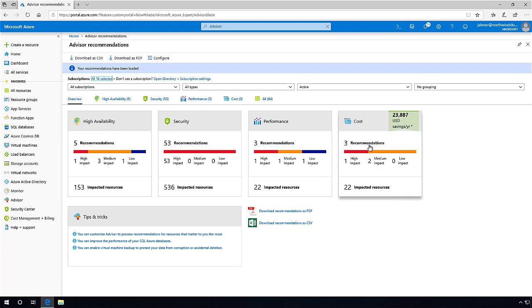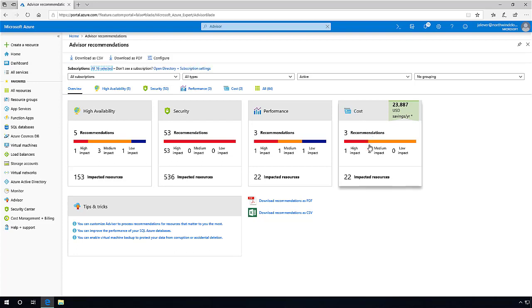This allows you to improve the performance, security, and high availability of your resources as you identify opportunities to reduce your overall Azure spend.